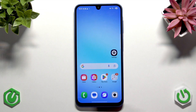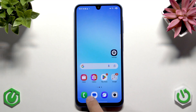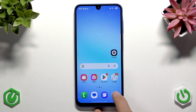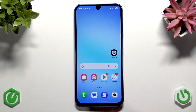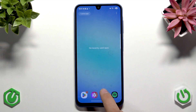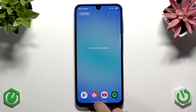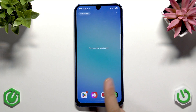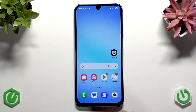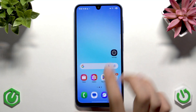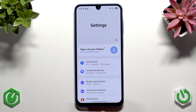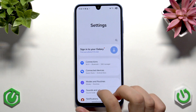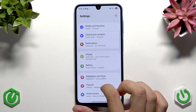The same applies if you have buttons — tap the square button and you'll have the same view. Apart from that, you can go straight to Settings, then go to Battery and Device Care, which is right here.